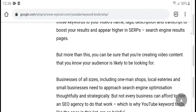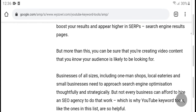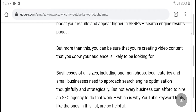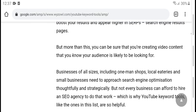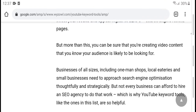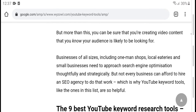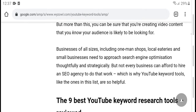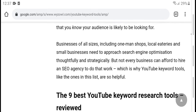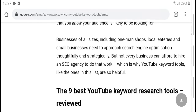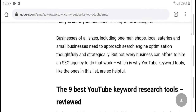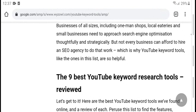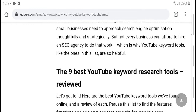More than that, you can use keyword research to source ideas for creating video content. Businesses of all sizes, including one-man shops and larger enterprises, can benefit from search engine optimization. Every business can use keyword research to improve their YouTube presence.